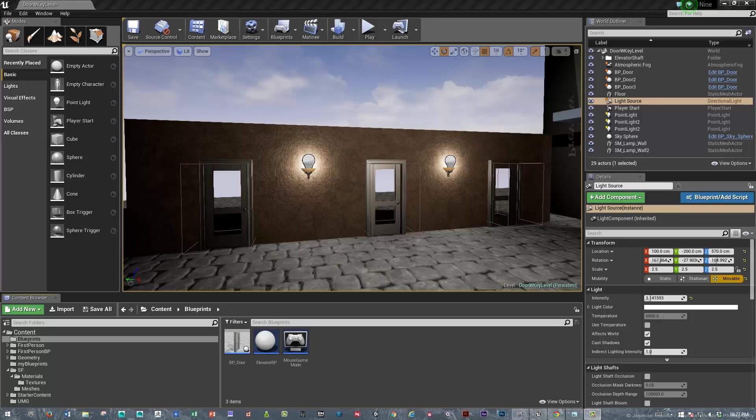Hi, this is Sean. This video is going to add a component to the door opening blueprint tutorial I did previously. What it's going to do now is add a key puzzle element. So let's get started.